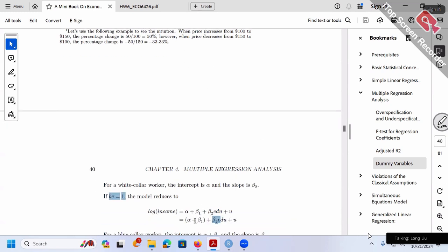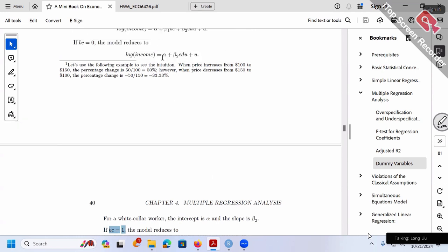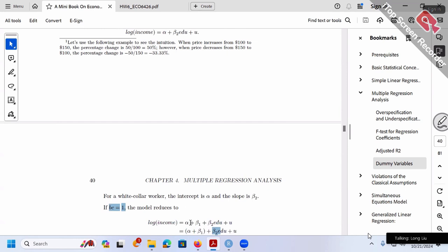For the two cases, the intercept differs: one is alpha only, the other is alpha plus beta 1. But the slope (beta 2) is exactly the same for both. So we have two parallel lines — same slope but different intercepts. This is our model 2.